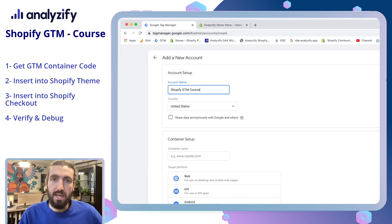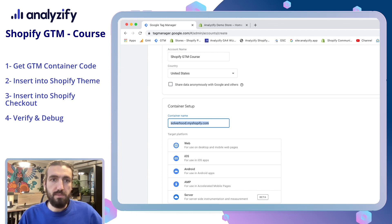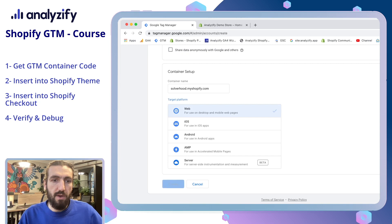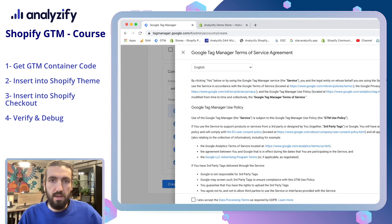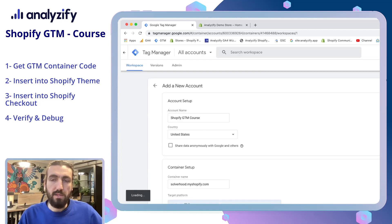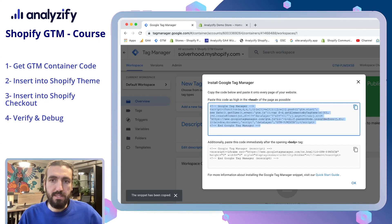If you don't have an existing Google Tag Manager account, you can quickly create one. For the sake of this video series, I will create a new one. The container name won't be visible by anyone else — these will be just visible under your account settings. Click web and then create. Agree to the terms and conditions, which will lead you to the welcome page of Google Tag Manager. It will already welcome you with the container code. Now we have to copy this. Once you are sure that you have the container code, go to your Shopify store.